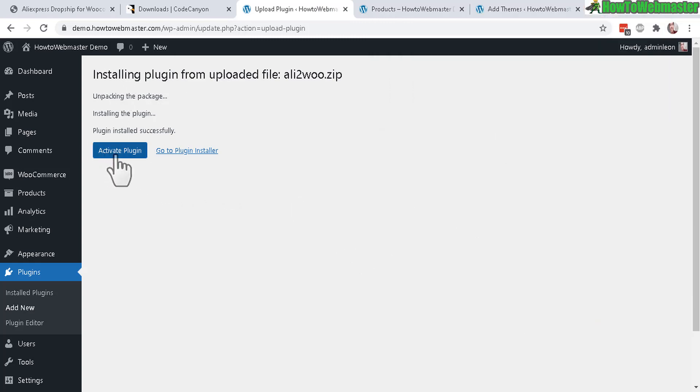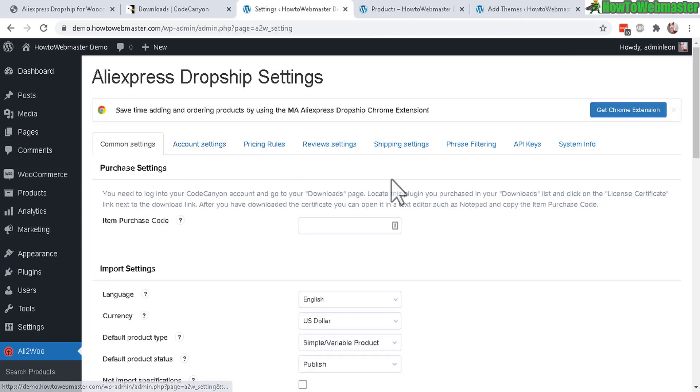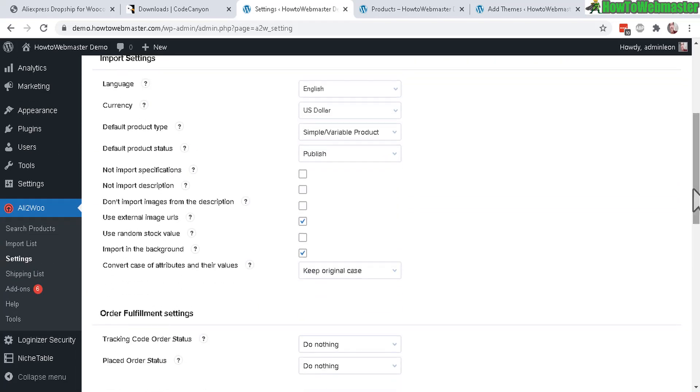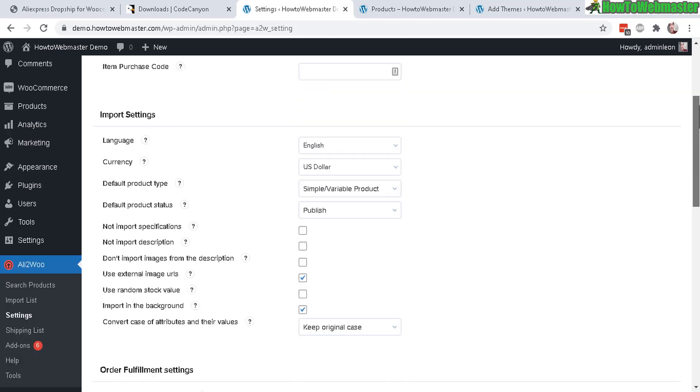Now after it is done uploading and installing, click on Activate Plugin. Okay, the plugin is activated. The first thing you want to do is head over to Ali2Woo menu right here that's just been added. Click on settings.